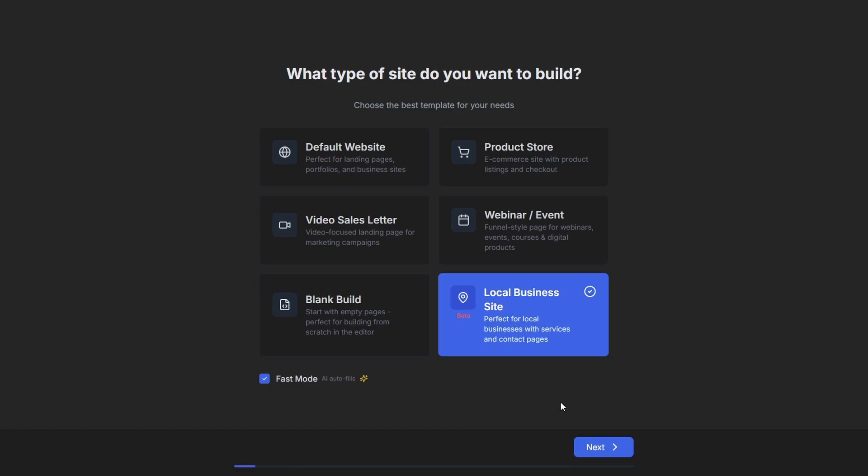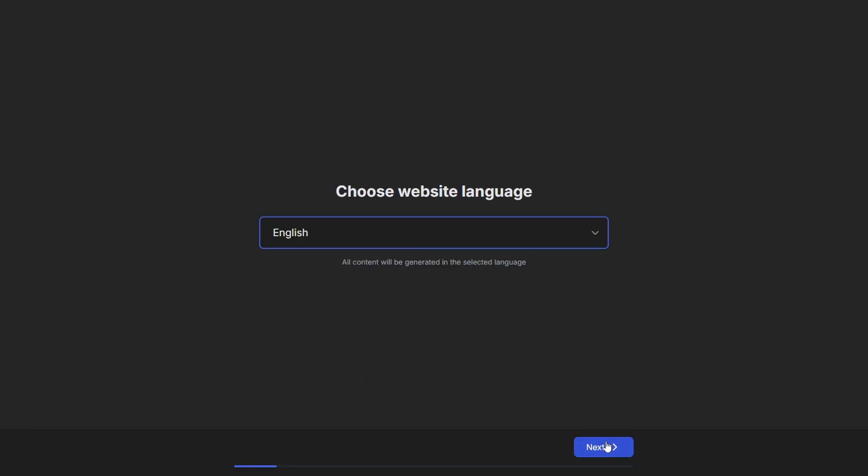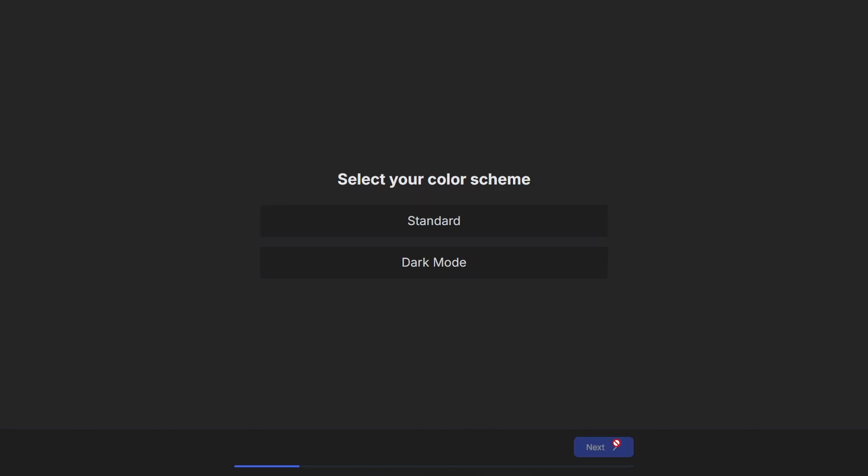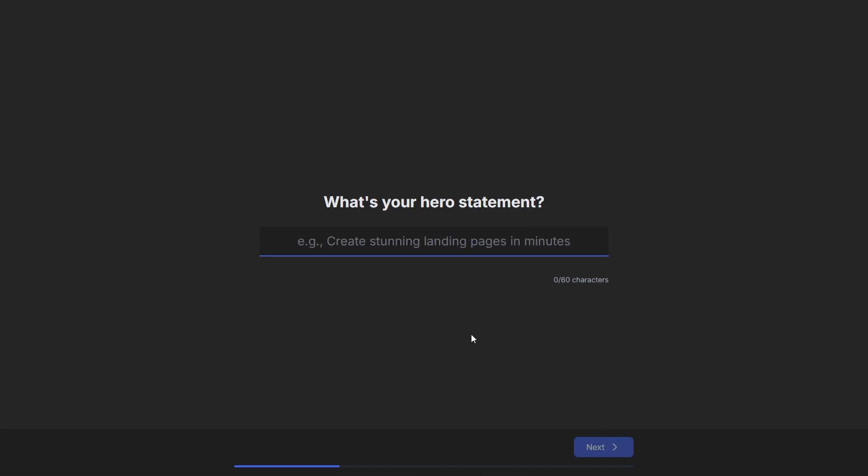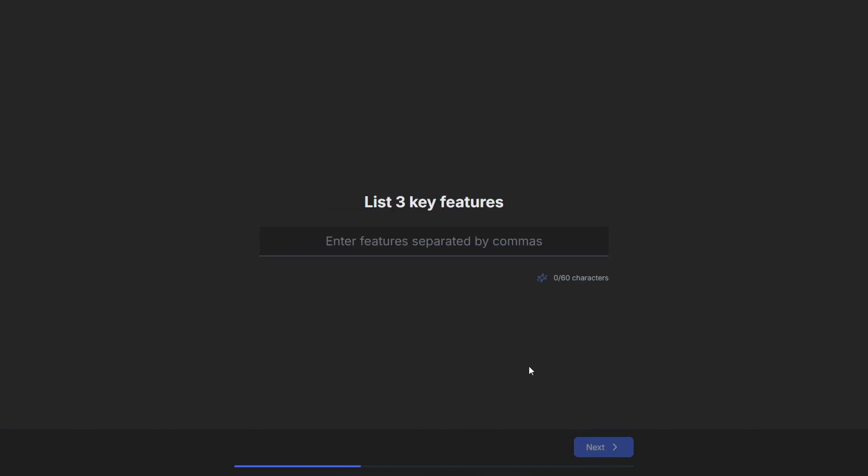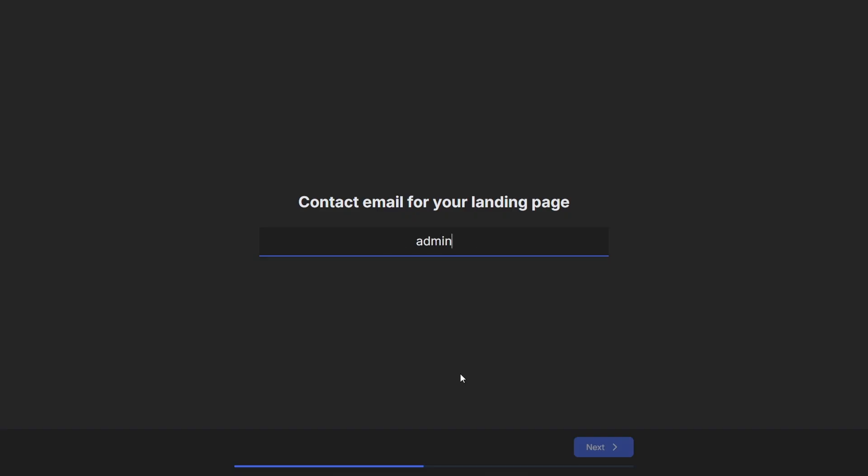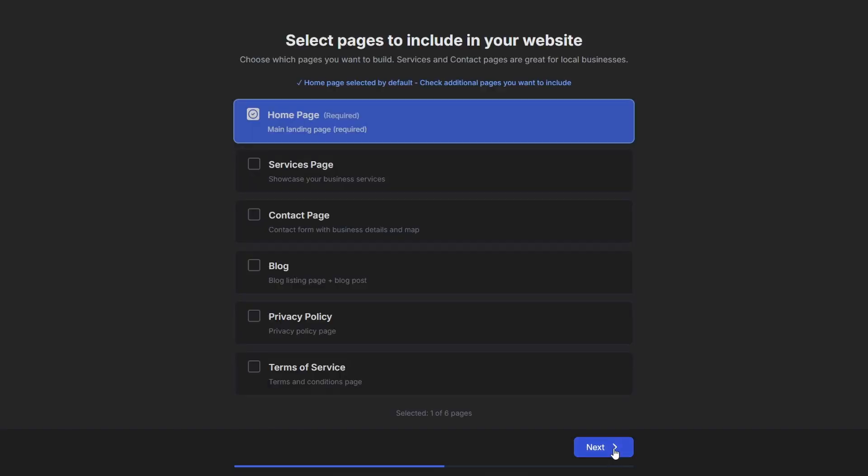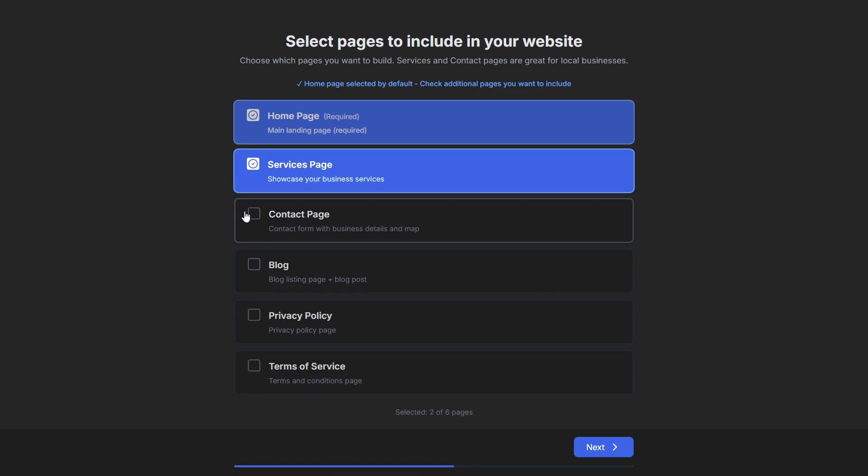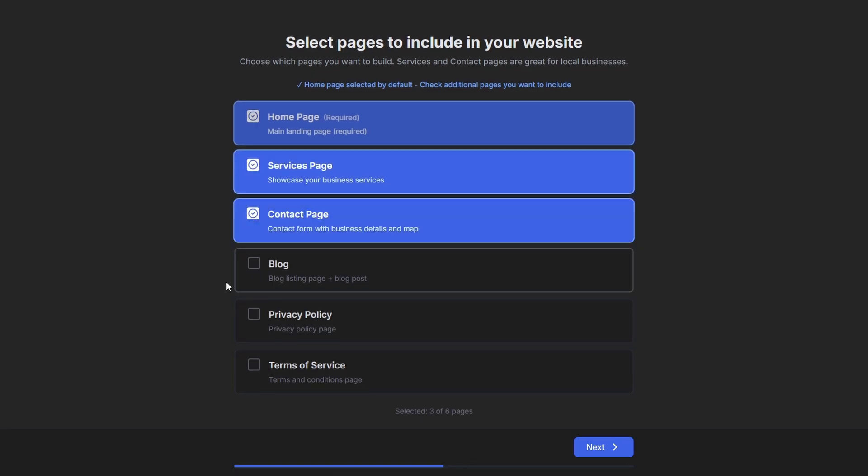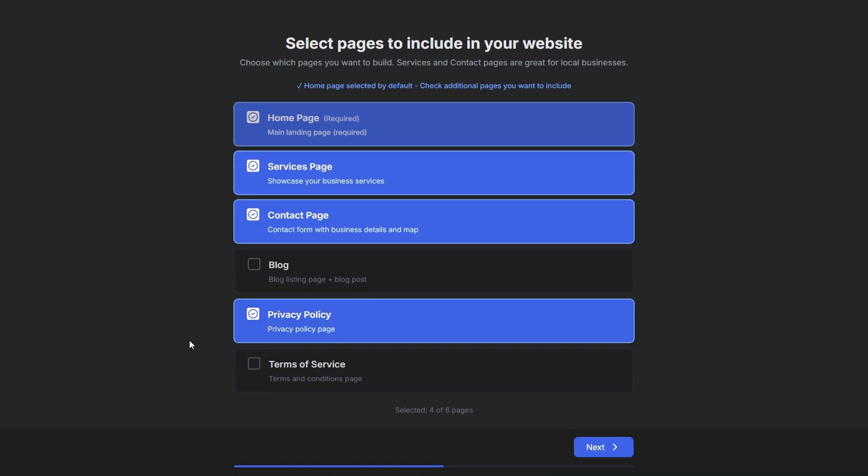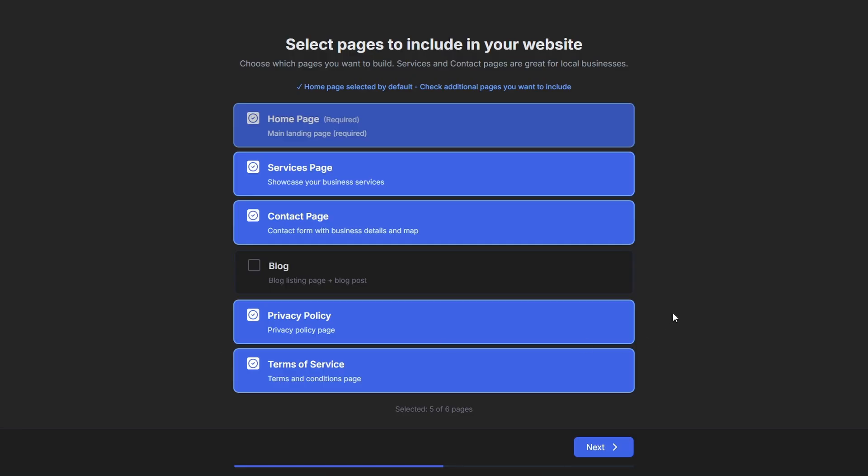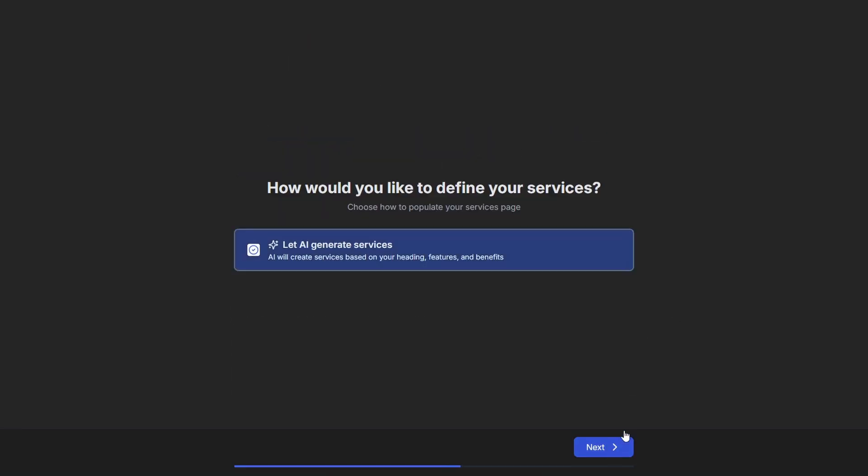We'll go to fast mode, local business. Select your language. We'll go English. We're going to go for Starbucks Coffee Chadstone. This is going to be a store that says can you build me a local website. Hero statement, we'll just go with the same Starbucks Coffee Chadstone. It automatically will start generating the features, the benefits, automatically adds an FAQ. Now we just enter in a contact email, call to action link. Now we'll add a service page, a contact page. You can add blog. We better have privacy and terms of service because it's a local business.